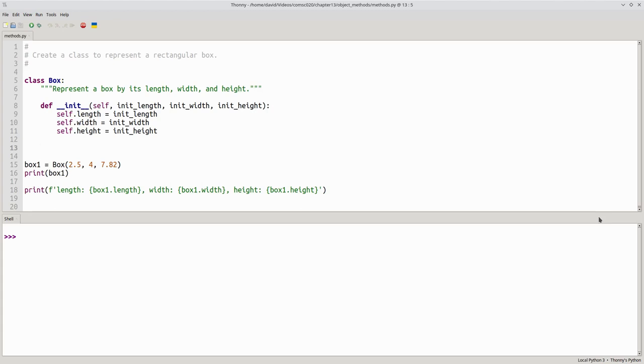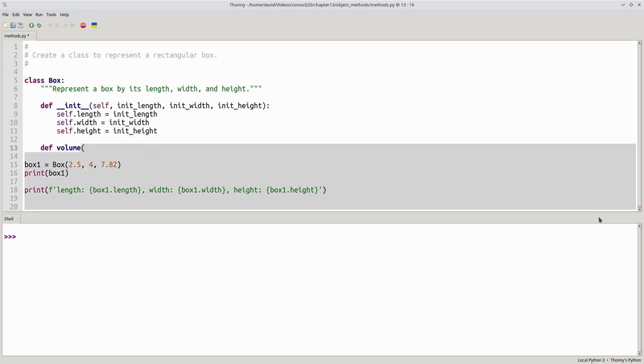Now let's write the method to calculate the box's volume. We start with def and the name, and there's one parameter, self.